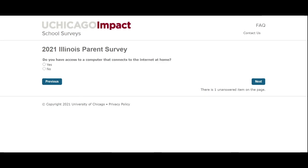Now you will begin to answer the survey questions related to communication, involvement, and school culture. Make sure to click Next after answering each question.